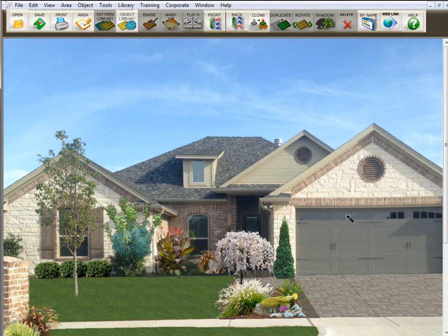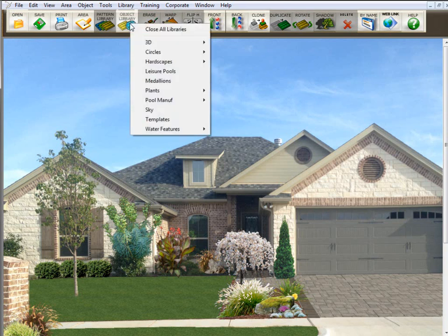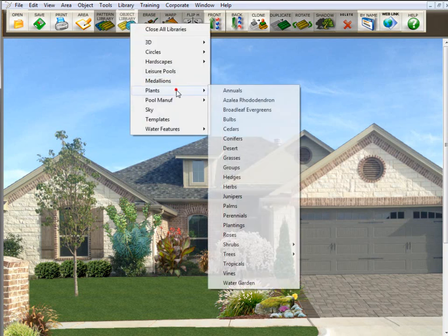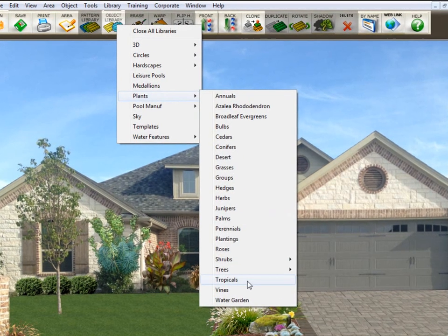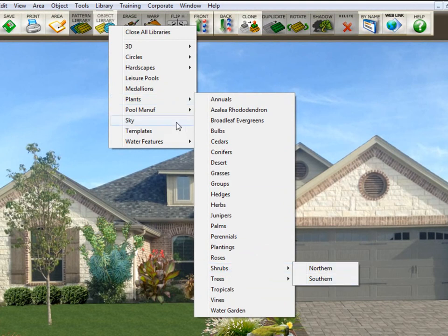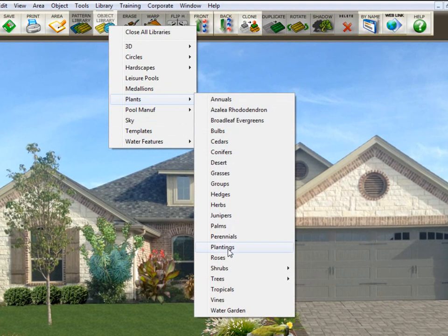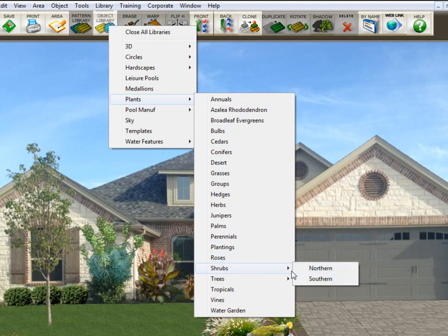Now keep in mind, object libraries and texture libraries can have subgroups. Let me show you what that looks like. If we go here to object library, we'll go to plants, and we're going to shrubs. We've got northern shrubs and southern shrubs. That's plants, shrubs, northern or southern. Whenever you have a pull-off menu like this, all you have to do is put a period in the name.